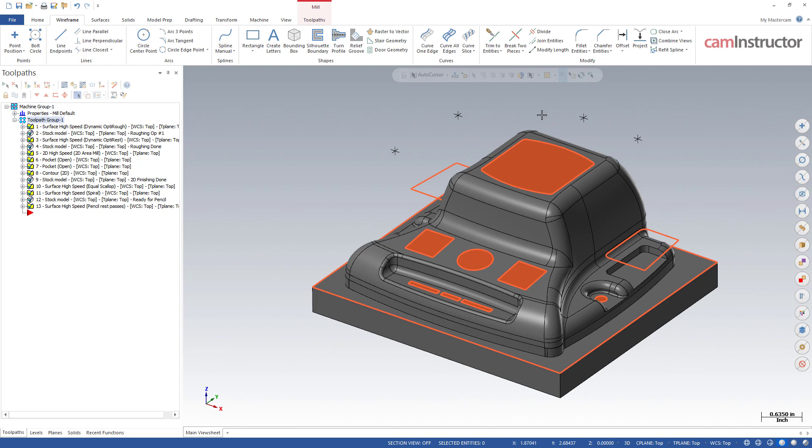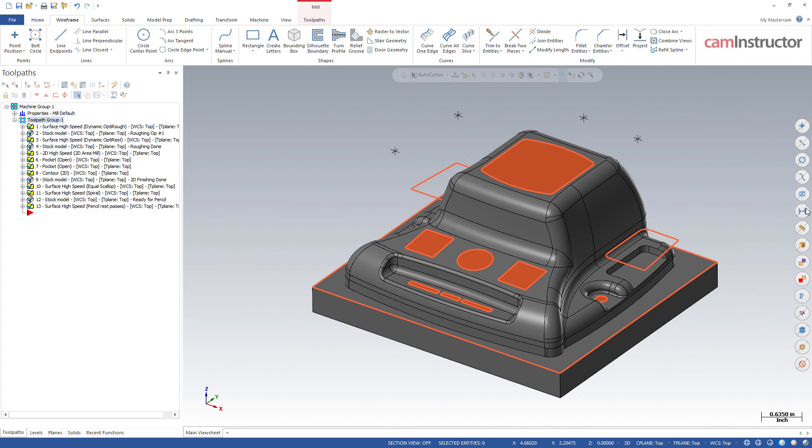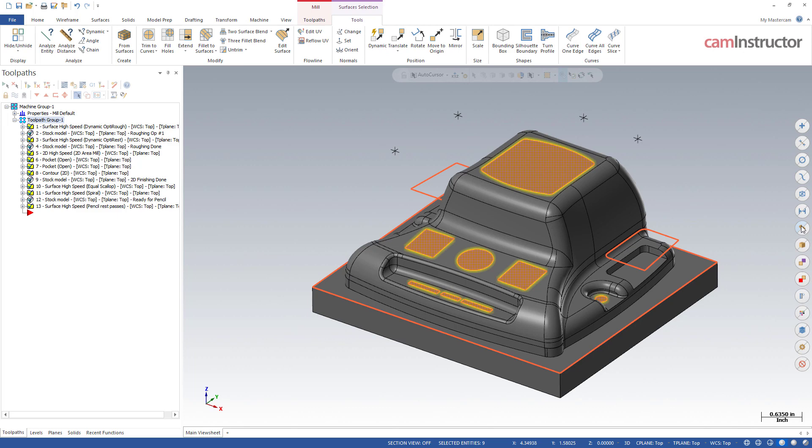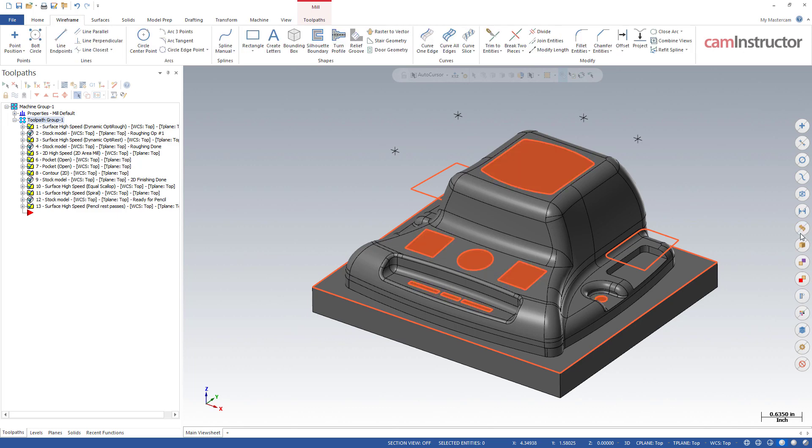Below that is all wireframe, so anything that's found in the wireframe tab - splines, lines, arcs, everything will get selected with this one. Next one down is dimensions for selecting your dimensions. Next up is surfaces - there you can see the surfaces I have in this part. Next down is solids.